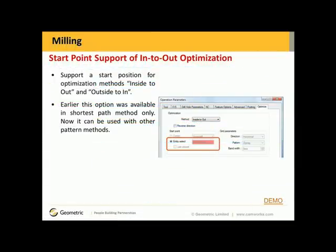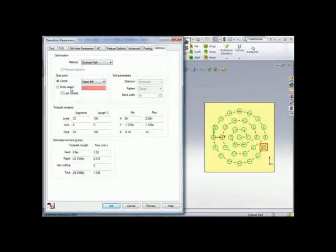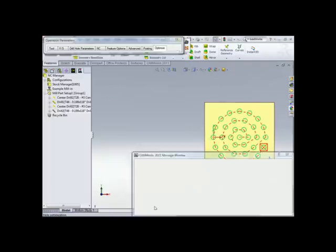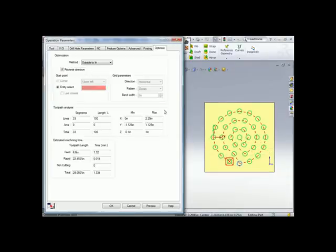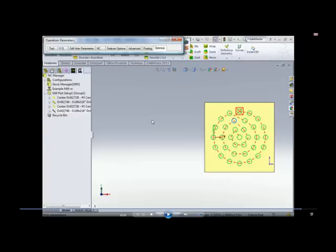Start point support for inside-out optimization. What we've done here is added support for a start position in the optimization method: inside out and outside to in. Earlier this option was available in the shortest path method only, but now it can be used with the other pattern methods. Notice the method I have picked is shortest path — entity select is available. Inside to out, entity select is available. Outside to in, entity select is available. Let's go ahead and pick an entity and do a preview. What you'll notice is that it tried to start at the entity you picked. However, just keep in mind it's not always going to be exactly that entity — it's going to try to start at the closest entity based on your pattern.